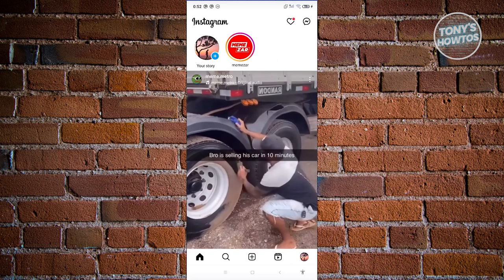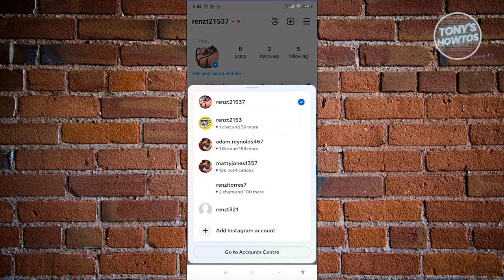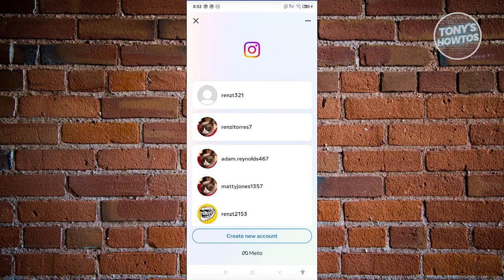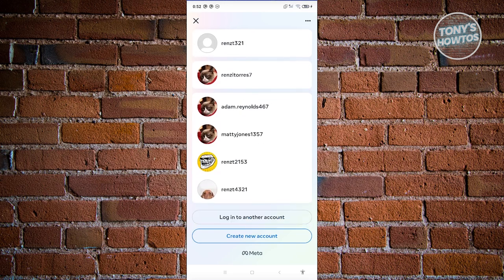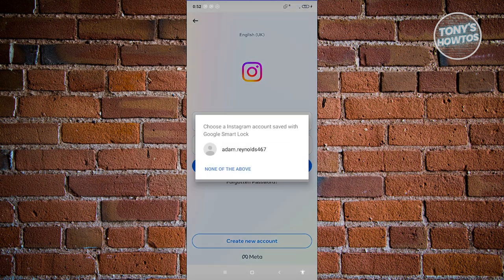First, we want to open up Instagram and log in to our account. Let's open up the login page, click on 'Add Instagram Account,' and click on 'Log In Existing Account.' When adding an account in the Instagram app, you can choose to log in to another account.